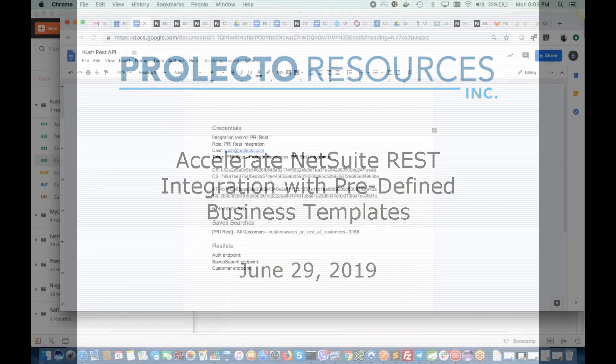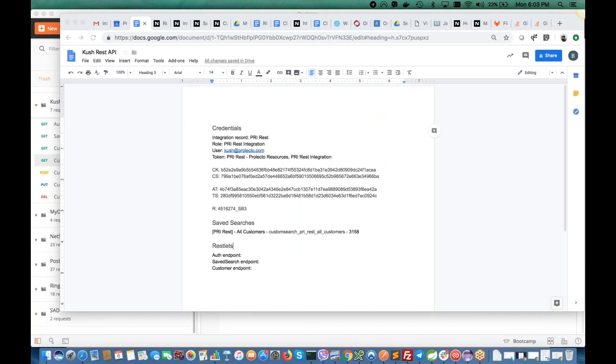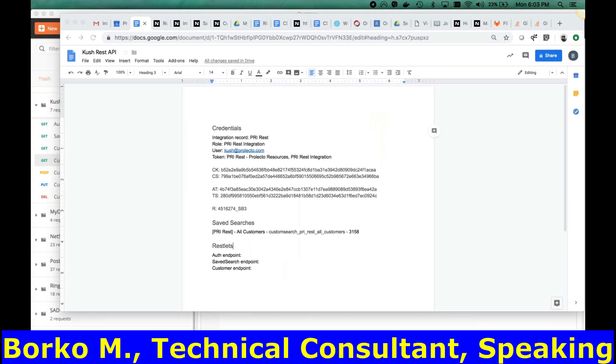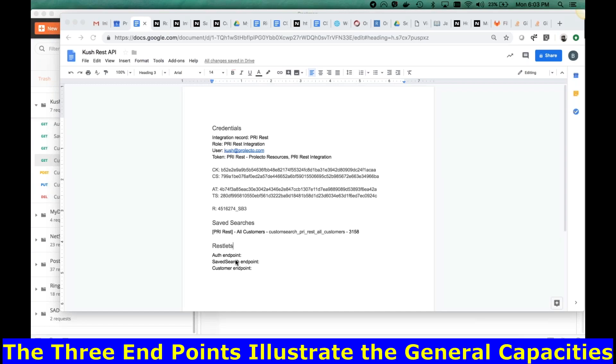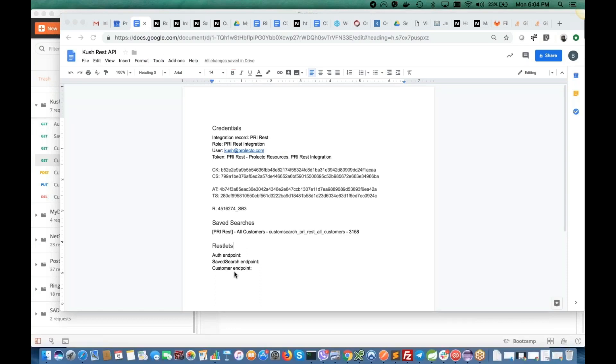So what I essentially did over the weekend is just set up a few endpoints for hitting NetSuite environment. One is authentication endpoint, saved search endpoint, and customer endpoint. Behind each of these endpoints, there can be many requests with some parameters.